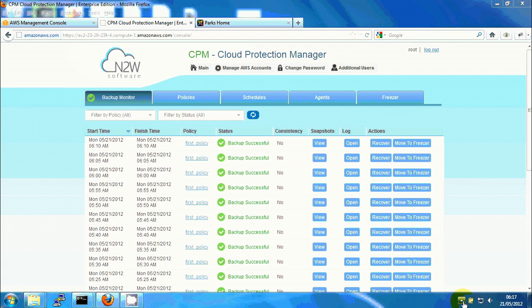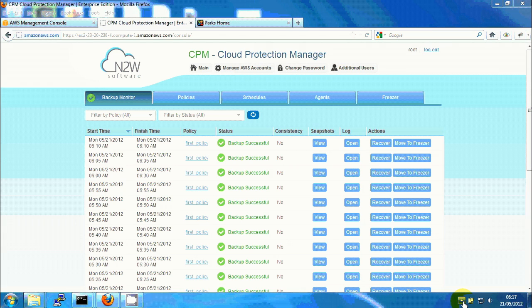Hi, my name is Uri Walak and I lead the development of CPM at N2W Software. CPM, or Cloud Protection Manager, is a backup and recovery solution for servers running on the EC2 Compute Cloud of Amazon Web Services.